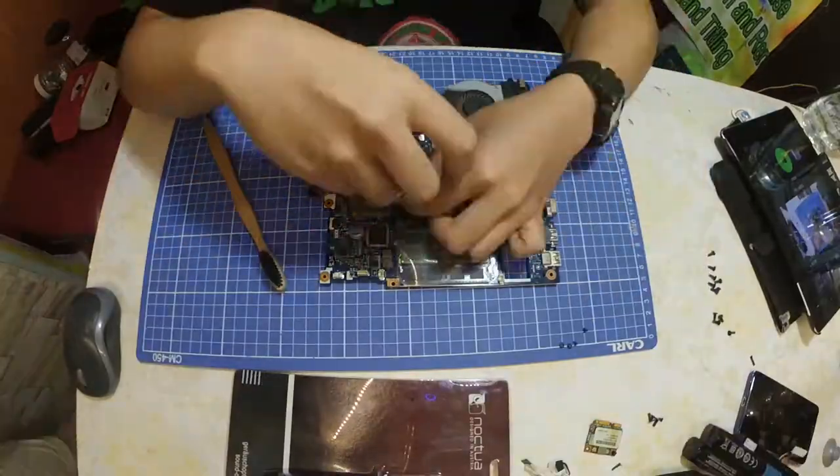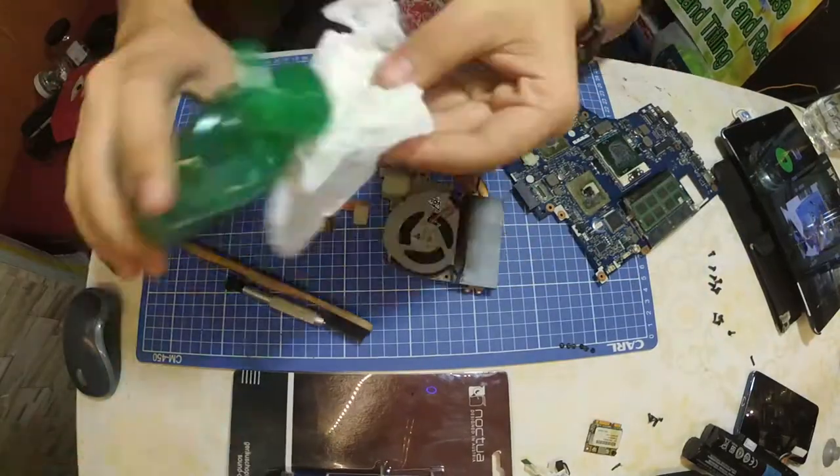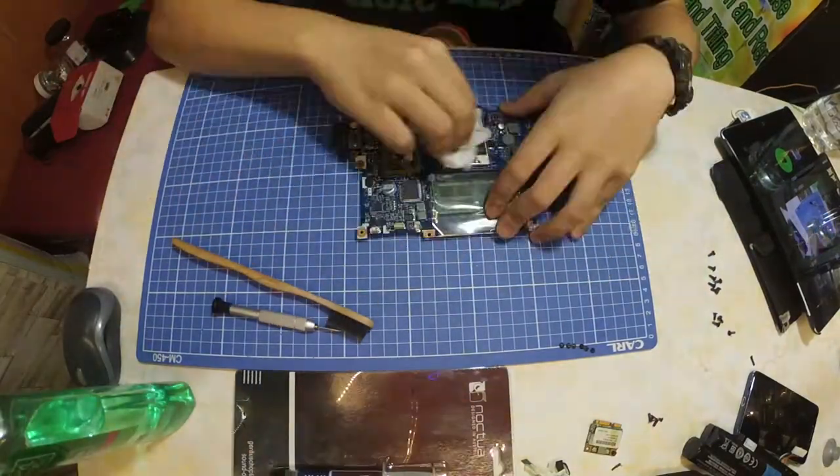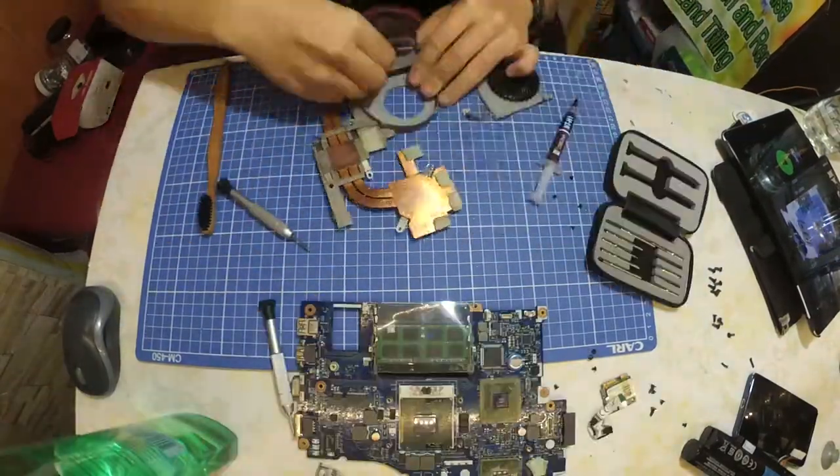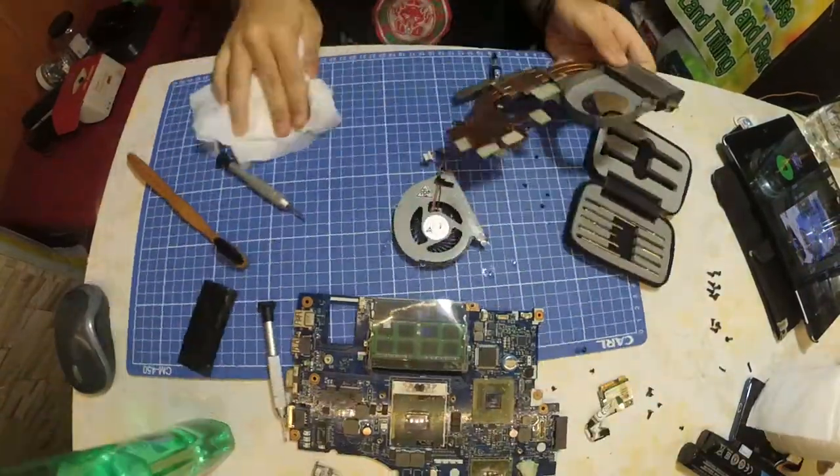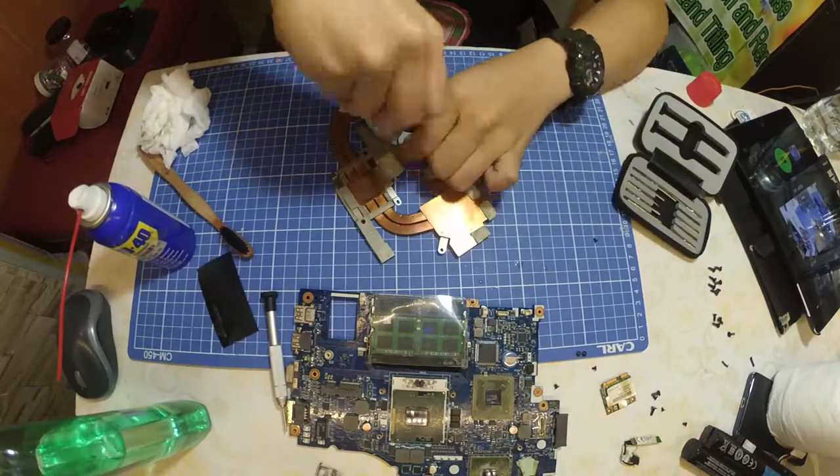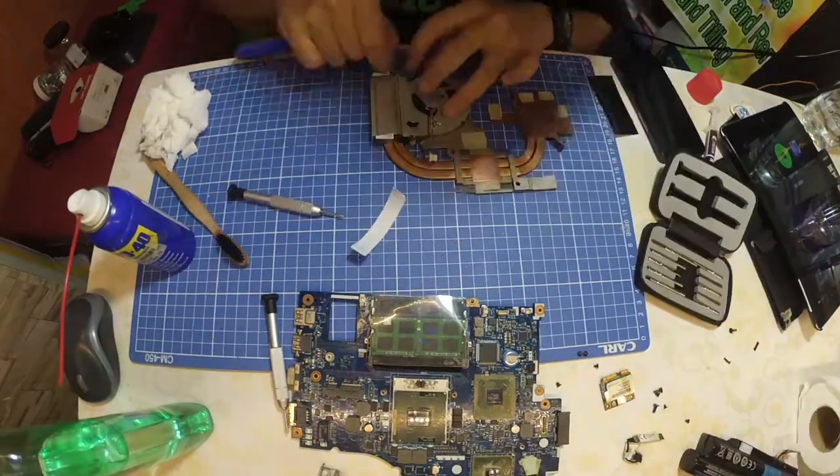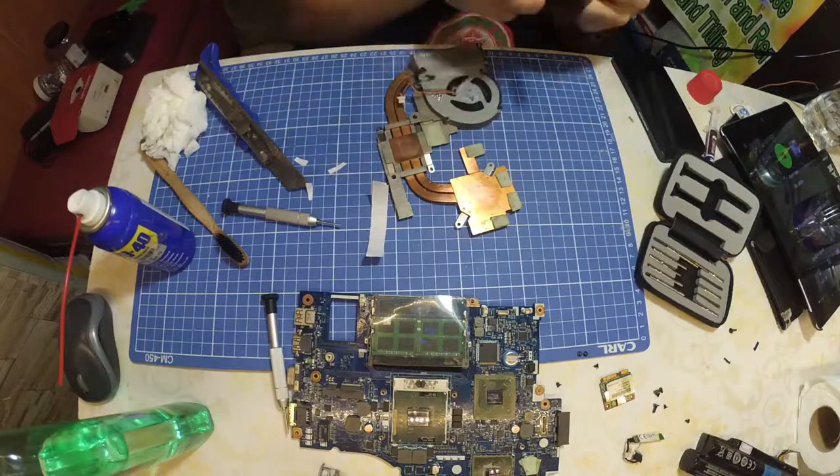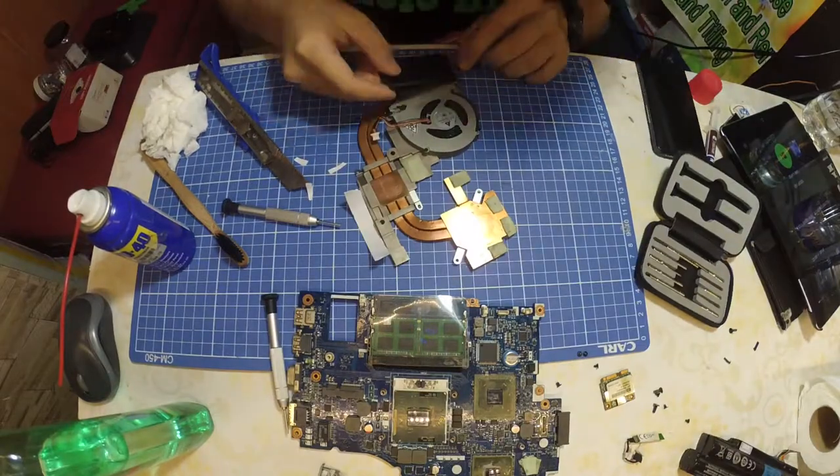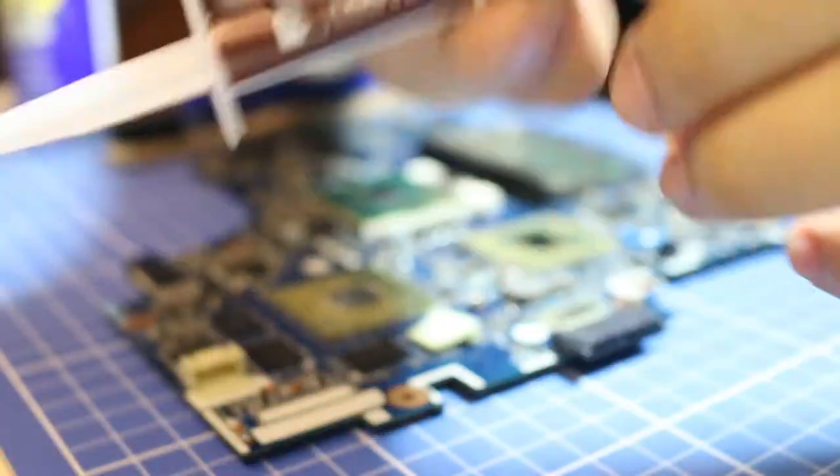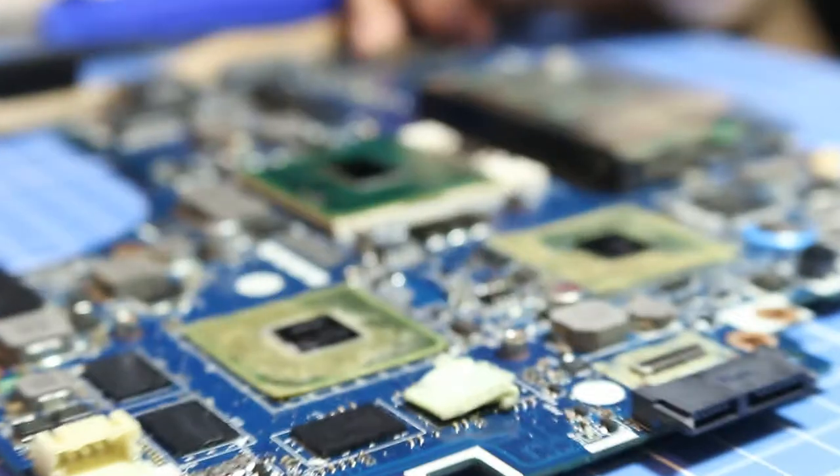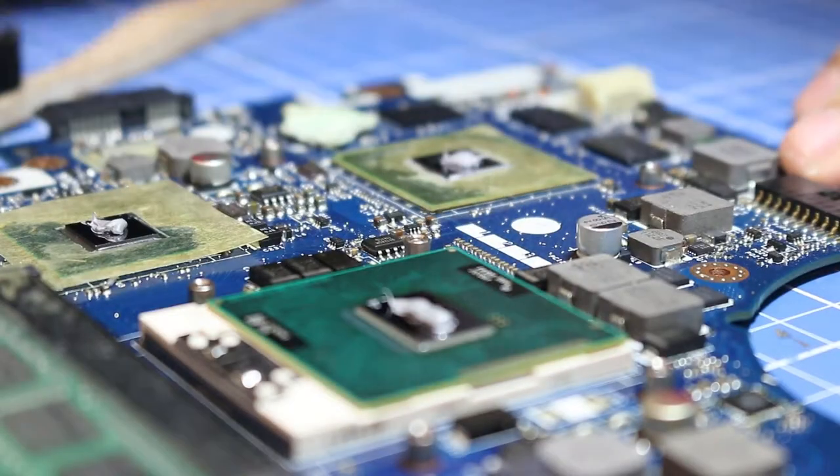I removed the motherboard and removed the heatsink and CPU and got it all clean, and replaced it with good thermal paste.